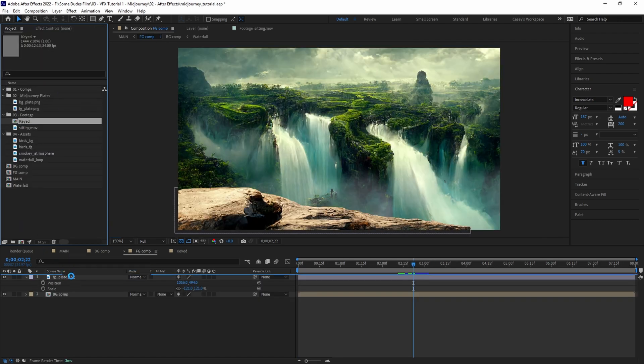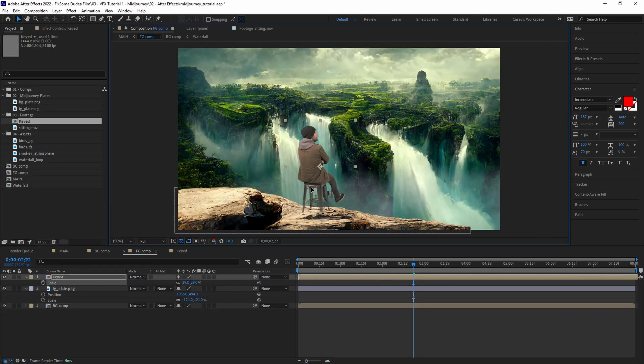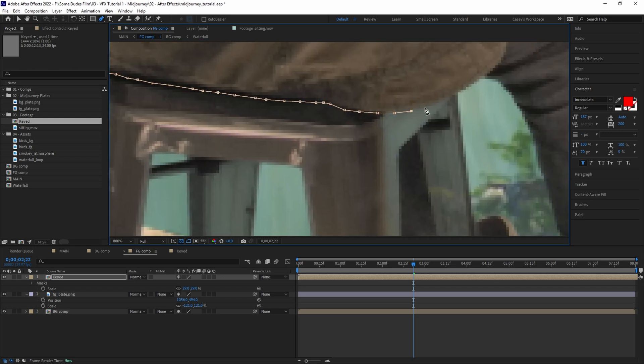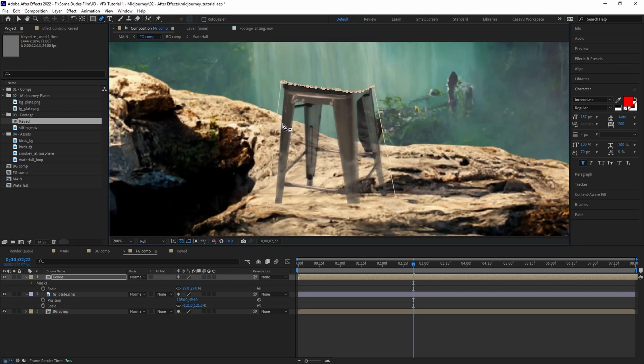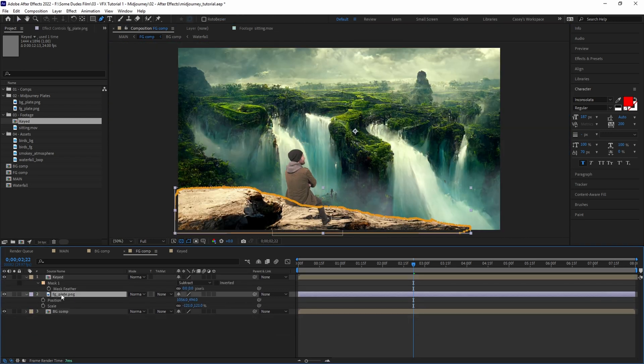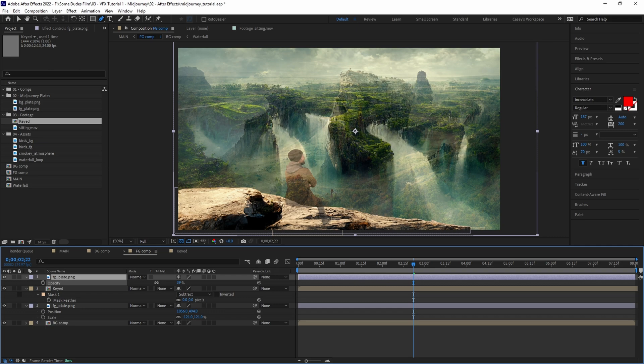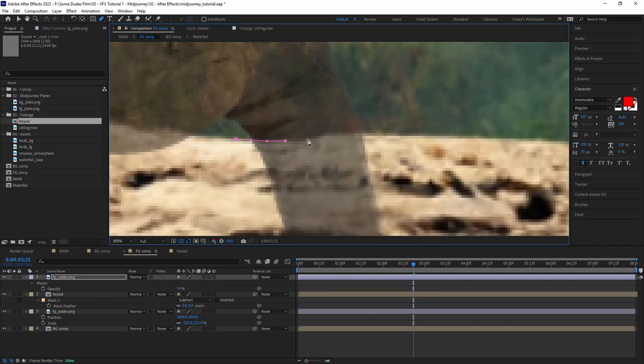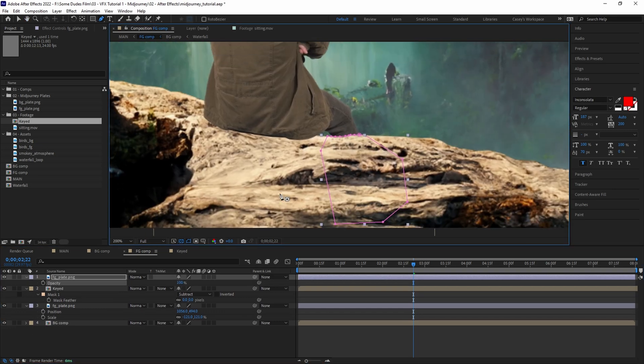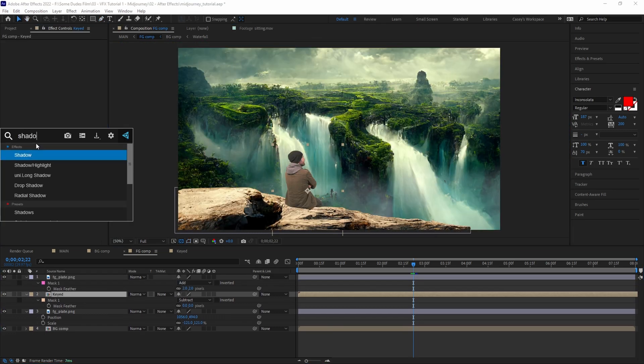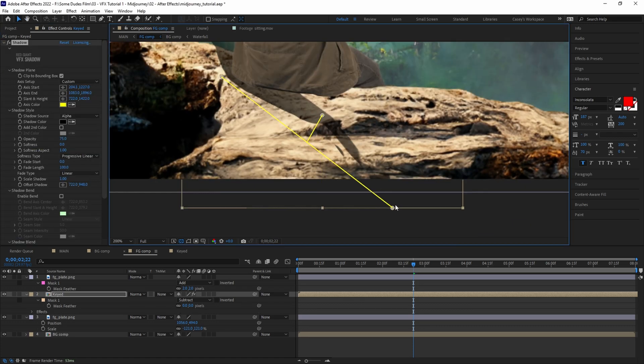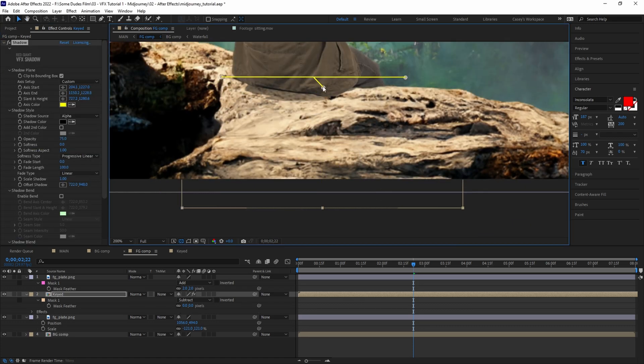Next add the keyed pre-comp to the foreground comp. Mask out the stool and add a touch of feathering, then scale and position on top of the cliff edge. Duplicate the foreground layer and mask around the leg, then place above the keyed layer. Then we'll add a bit of shadow to better ground the subject into the scene. In our case we're using the Red Giant VFX Shadow plugin for a quicker result.